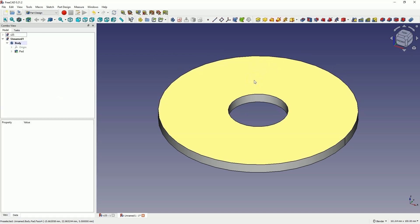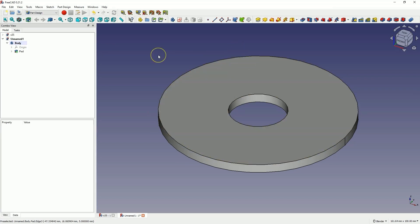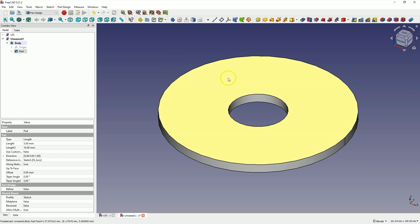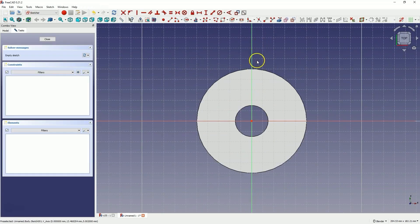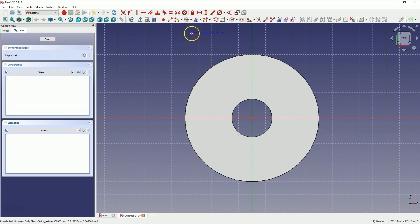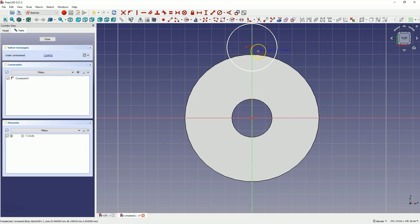Enter 5 millimeters as the pad length and click OK to confirm. We have something like this. Now we will create another sketch on this face. We click the left mouse button on this face and then click Create Sketch — this face is now the sketch plane. We can zoom in and out using the mouse wheel. We select the circle drawing tool and place the center of this circle on the Y axis. When you hover over the Y axis, click the left mouse button to place the center here.